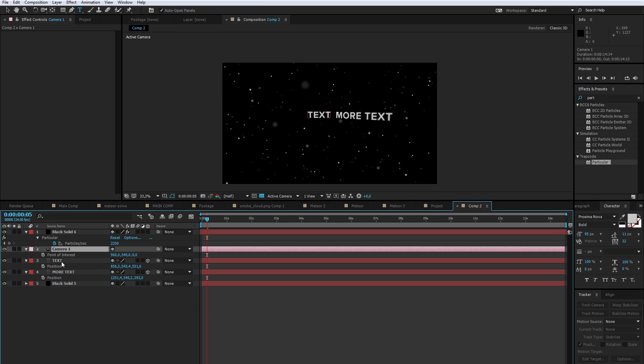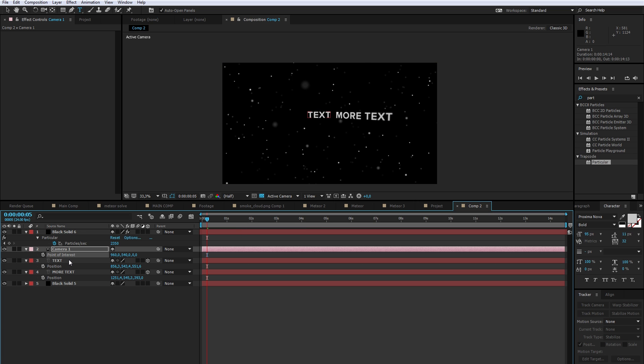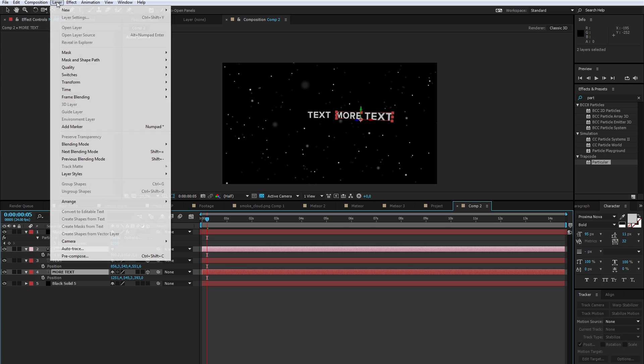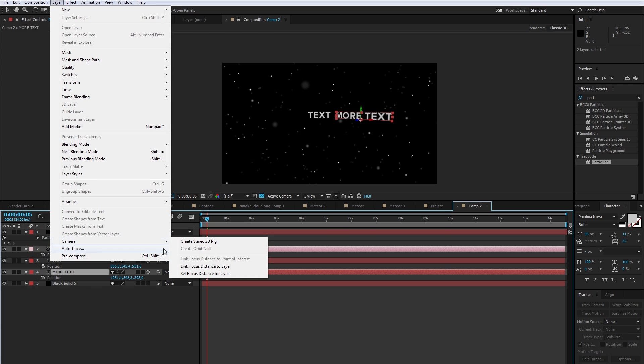Just select your camera and your object that you want to put in focus. I already got this one in focus, so I'll select this one and then go to Layer, Camera, and Link Focus Distance to Layer.